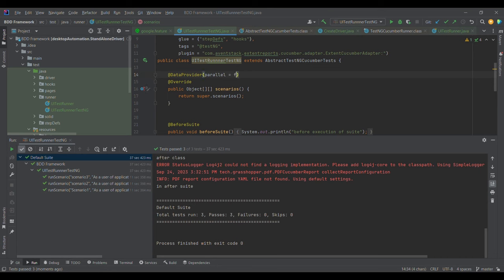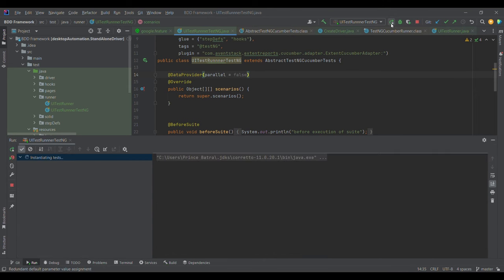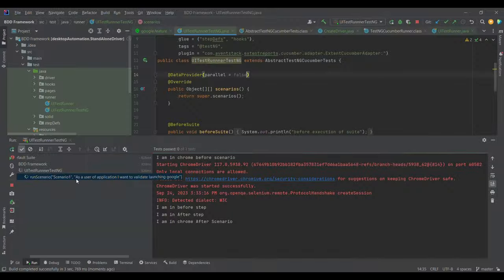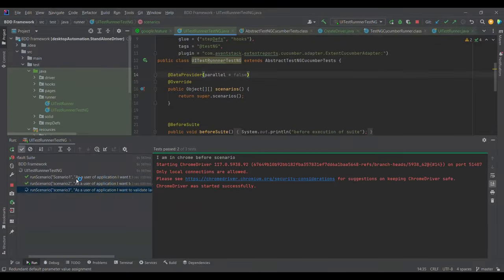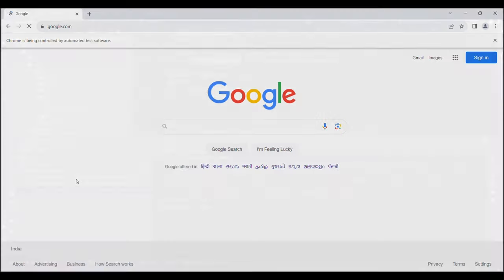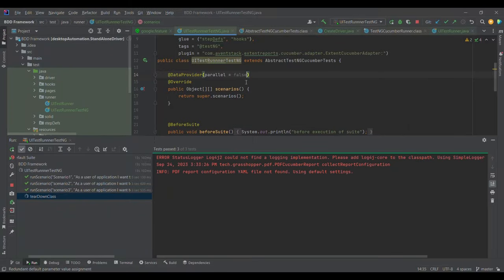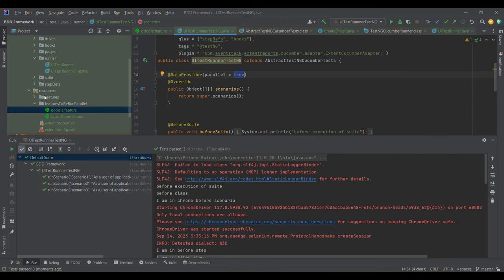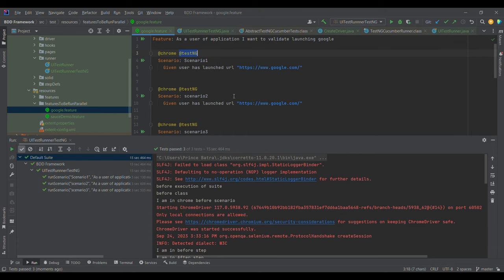Now let's see what happens if I set parallel to false. After making it false and running again, we observe that the first test case gets executed and is killed, then the second test case executes, and similarly the third — meaning sequential execution is taking place. So this parameter is the entry point for enabling or disabling parallel execution.